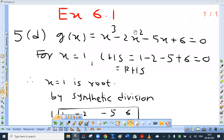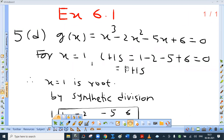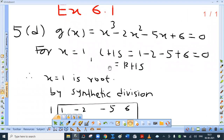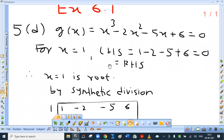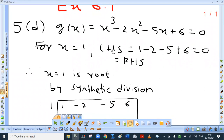Now exercise 6.1, question 5d. Part g of x equal to 0 gives x cubed minus 2x squared minus 5x plus 6 equal to 0. This is a cubic equation, so the first root is to be obtained by trial and error method.